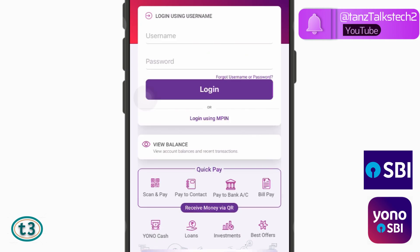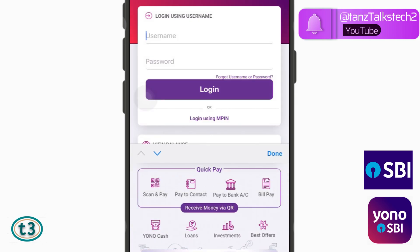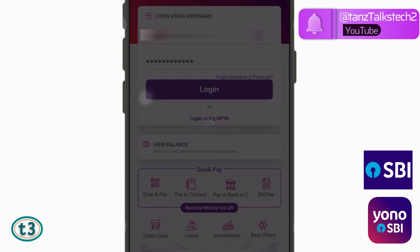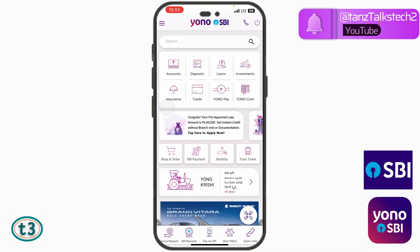Tap on 'Login using Username', then enter your username and password. In case you have forgotten your username and password as well, there's another video of mine using which you will be able to retrieve your username and update the password — the links are in the description. Once you have your username and password, enter them here and tap on Login.